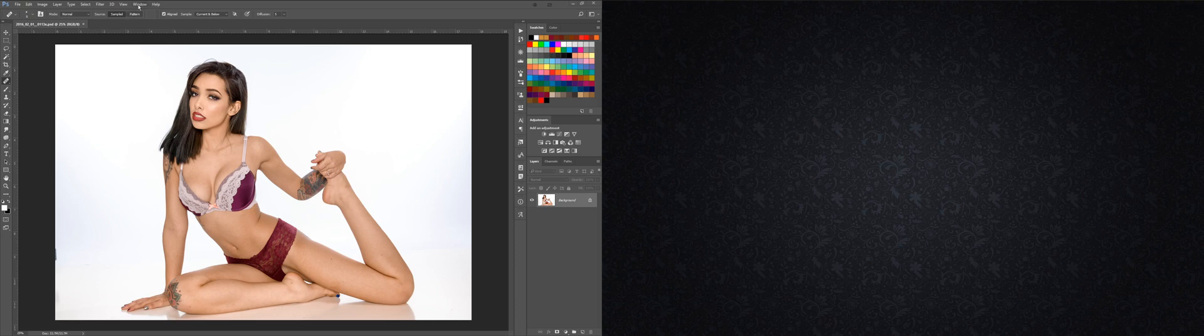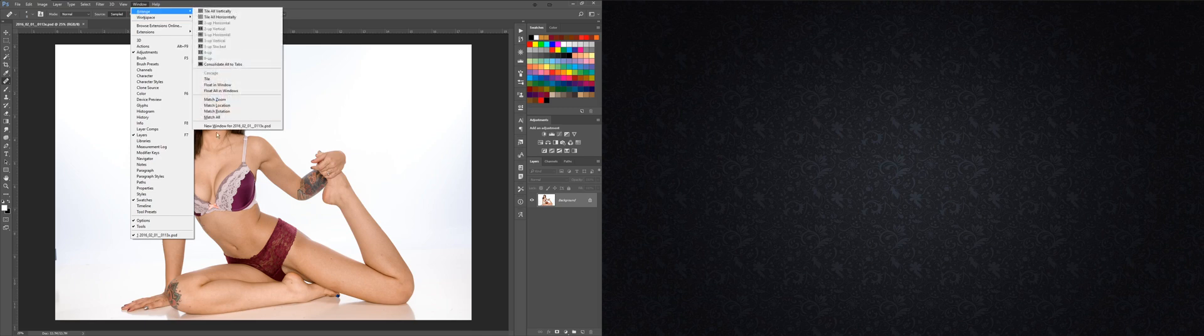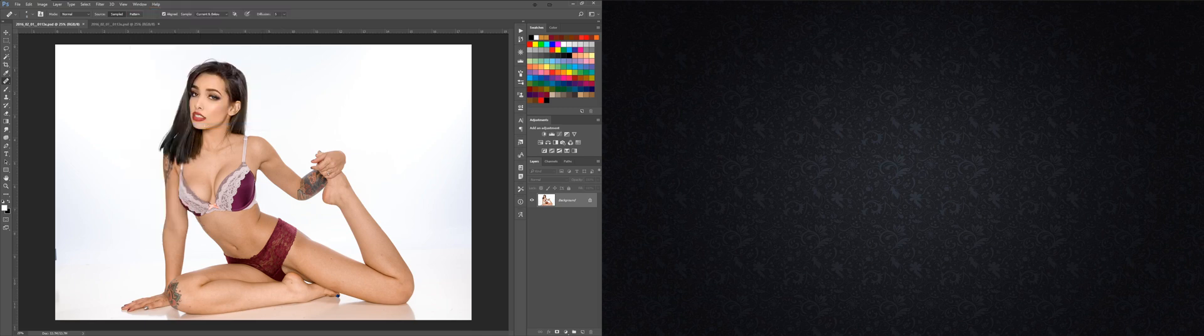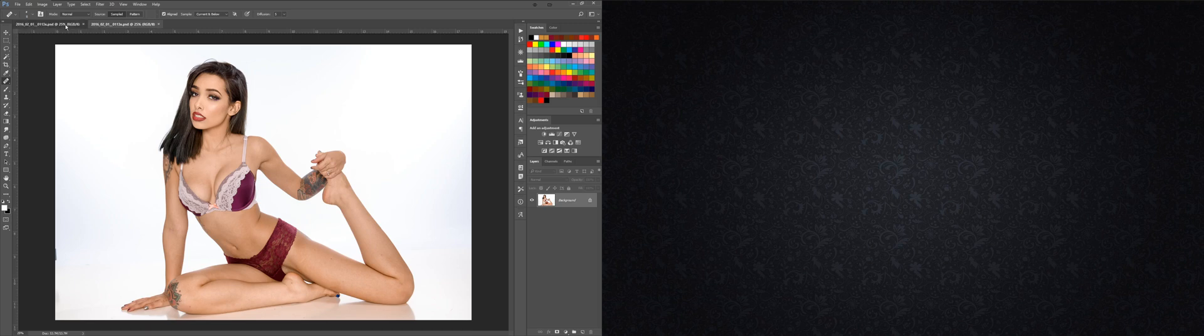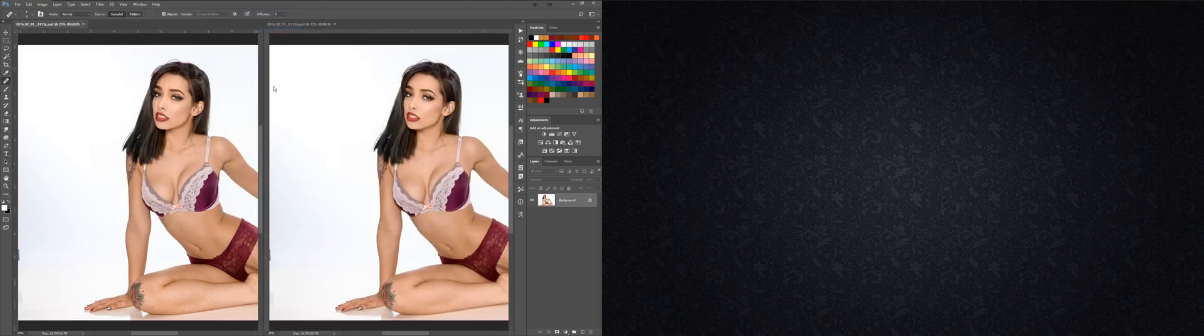Let's go up here to Windows, we'll hit Arrange, and we will go to New Window, and what that does is makes a virtual copy right here on the tab bar. We can go into Windows, Arrange again, and we can split it.